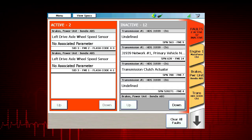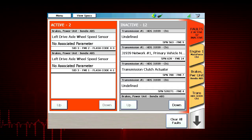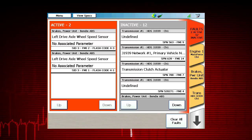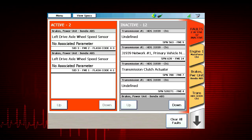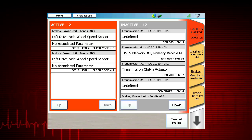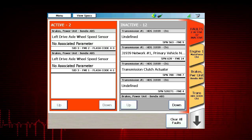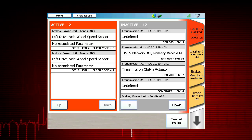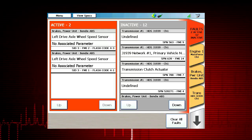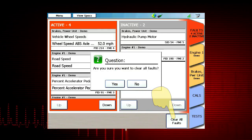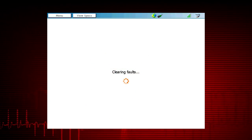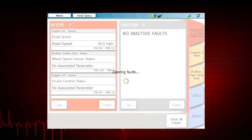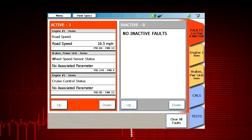After repairs are completed, ProLink Ultra can clear inactive fault codes from the ECU. Previously active fault codes should then read inactive if all the systems have been serviced properly. Medium and heavy-duty vehicles are designed so only inactive codes can be cleared. To clear inactive DTCs, press the Clear All Faults button, then press Yes to complete the procedure. This will clear all fault codes across all systems that are on the vehicle data link the tool is connected to.